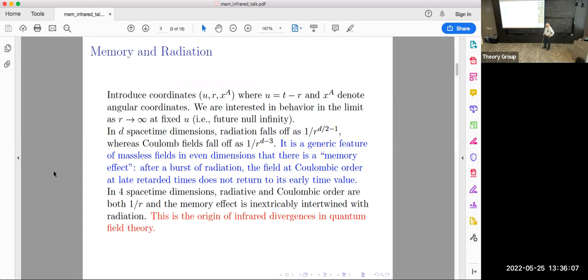This memory effect isn't anything special to gravitational radiation — it occurs for all massless fields. It occurs in all even dimensions, but four dimensions is very special in everything I'm going to be saying, because things are going to end up being special to four dimensions.